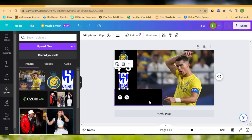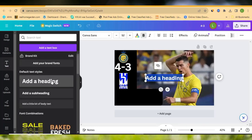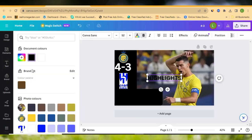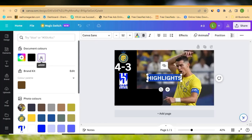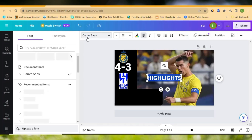The next thing I want to do is write something like 'Highlight' to indicate that this is a football highlight. Go to Text again, click 'Add a Heading,' and write 'highlight.' Repeat the same process — change the text color. Click text color at the top, highlight the text first, then select the color. I'll go with white. There are a lot of colors here, so select any color you like.